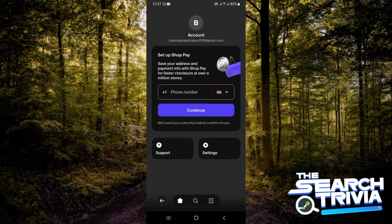Now if you learned something from this video, go ahead and click the subscribe button to subscribe to this channel for more helpful tutorials like this. See you next time — bye!